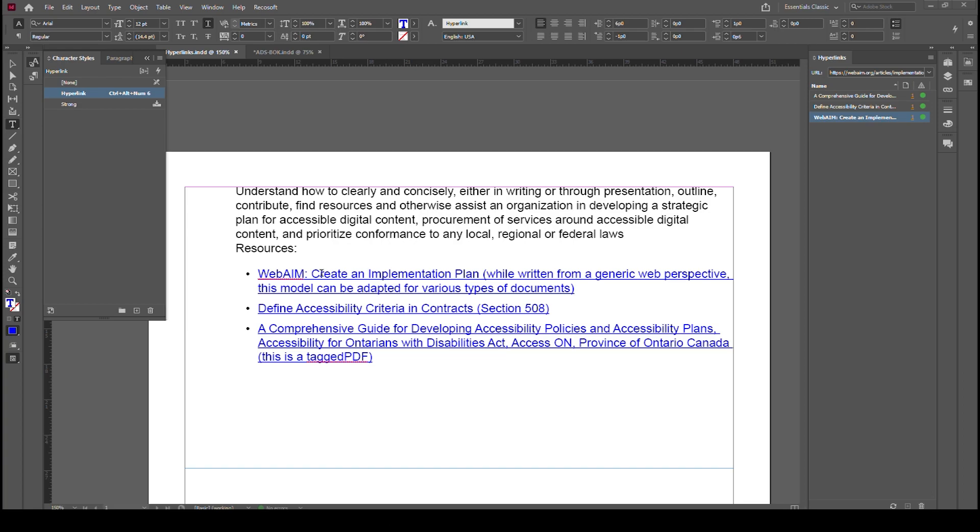Now we have a sample document here and you can see we've got a list of three different links. First of all, one of the things you have to understand about what's happening here is that when you have multiple line hyperlinks,